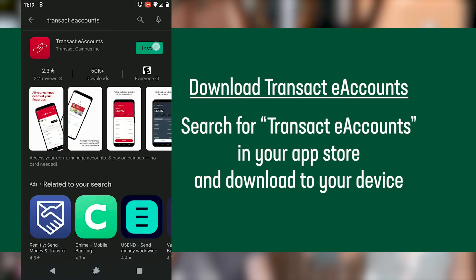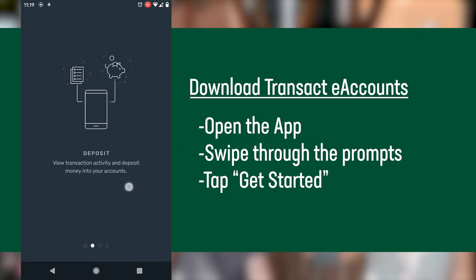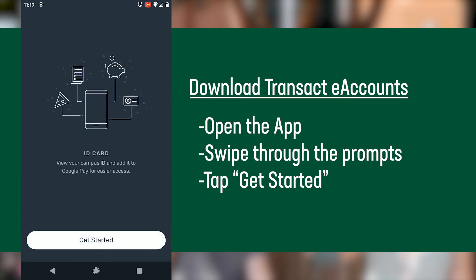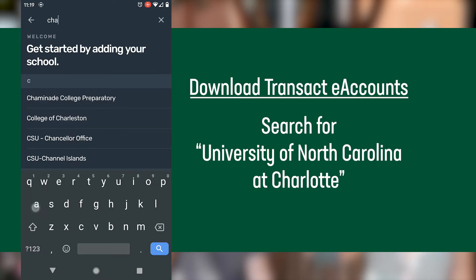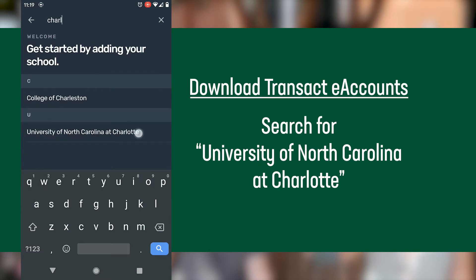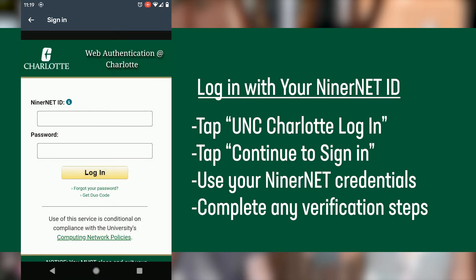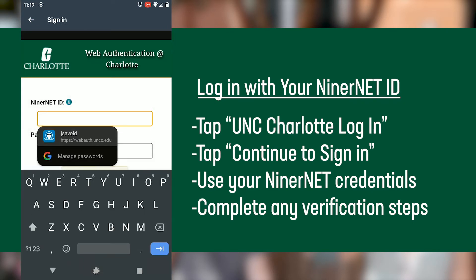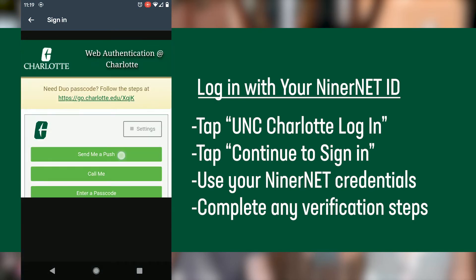Search for the free Transact eAccounts app in your app store and download it to your device. Open the app and swipe through the prompts. Tap Get Started and search for University of North Carolina at Charlotte to add it as your site. Tap UNC Charlotte login, tap Continue to Sign In, and use your NinerNet credentials to log in. Then complete the login verification process.